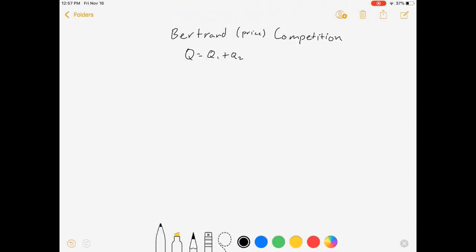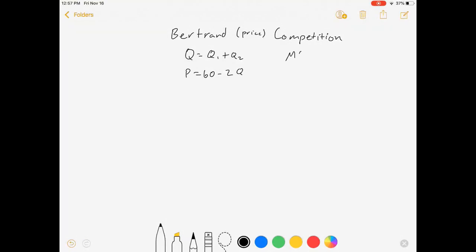We're going to have a market demand inverse demand curve of P equals 60 minus 2Q. And to start out, we're going to make sure that these firms are symmetrical. Marginal cost for firm one is 10, and marginal cost for the second firm is also 10.